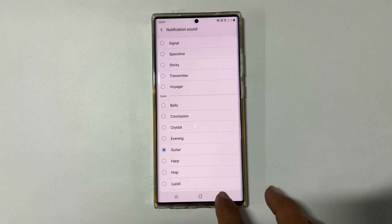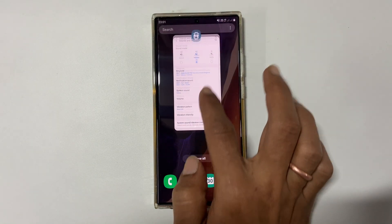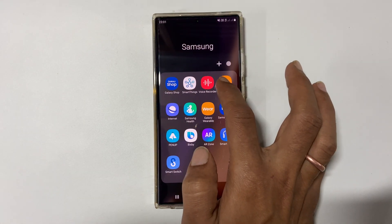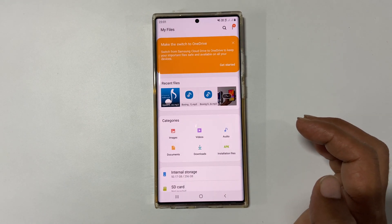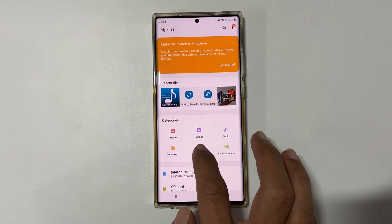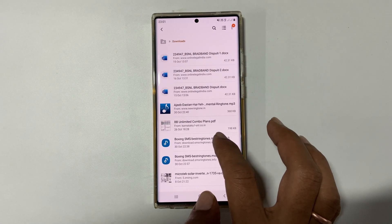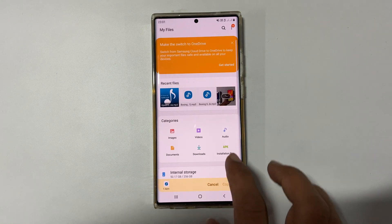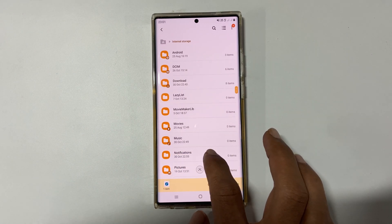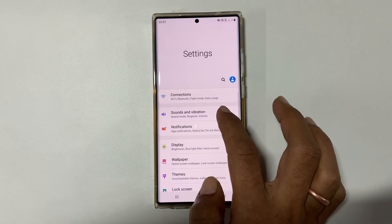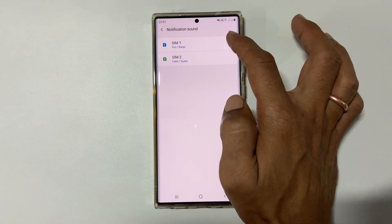If you want to set a custom notification sound for SMS on Galaxy Note 20 or Note 20 Ultra, go to Files. Browse to the path where you have saved your notification sound. In my case, I have downloaded a tone — it is in the Downloads folder. Long press on the tone, then tap Copy. Now go back to Internal Storage and find the Notifications folder. Paste the notification tone. Now go to Settings, then Notification Sound, and select your custom MP3 tone from the list.